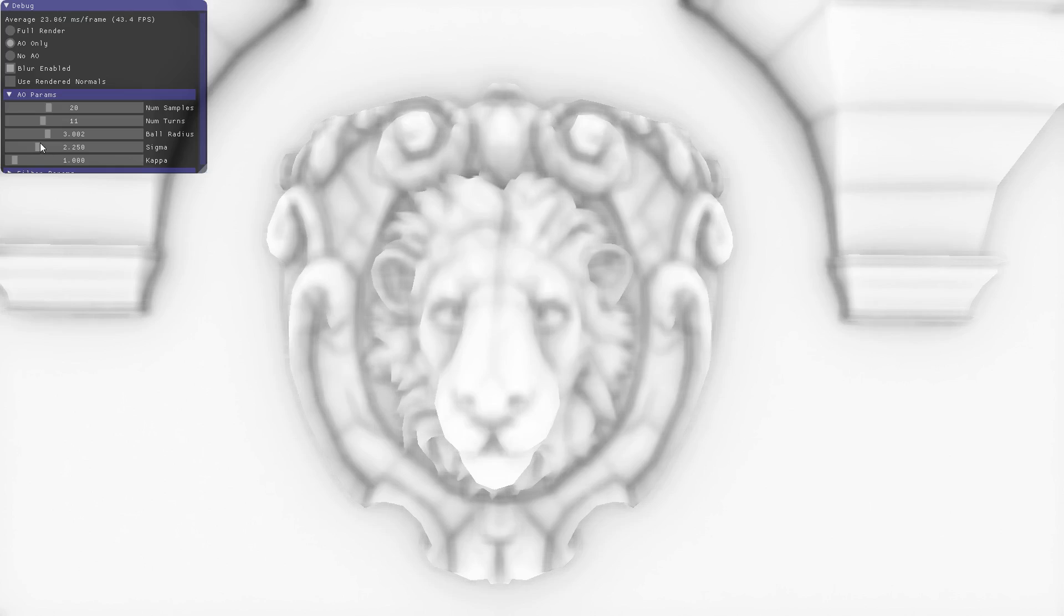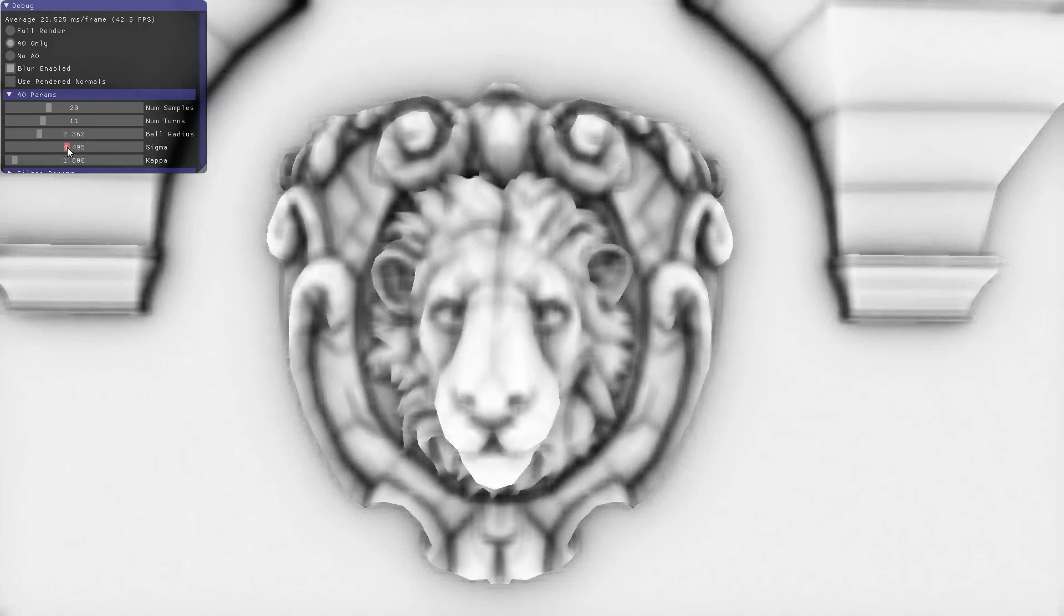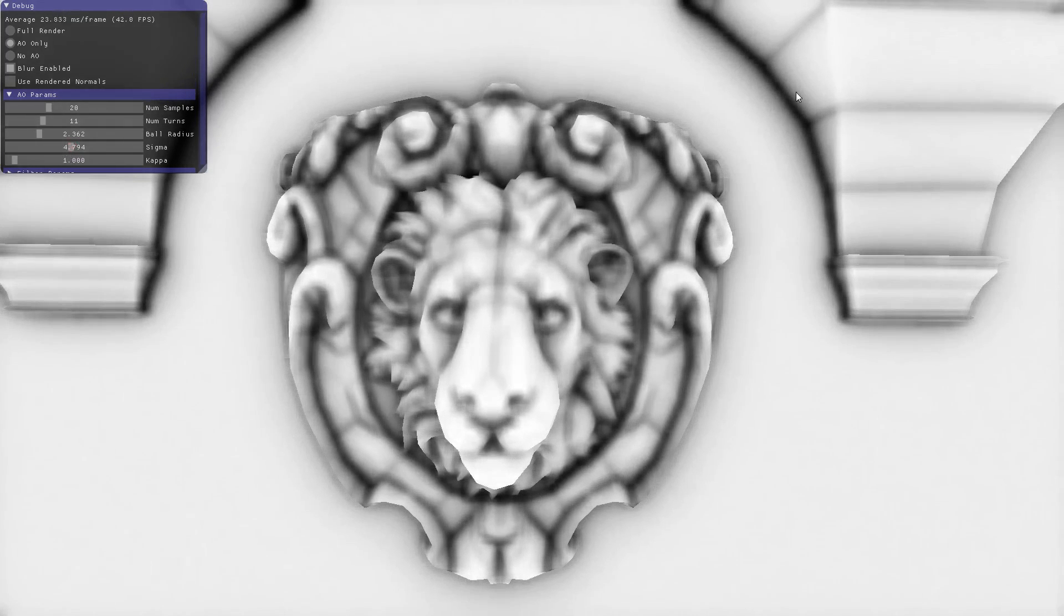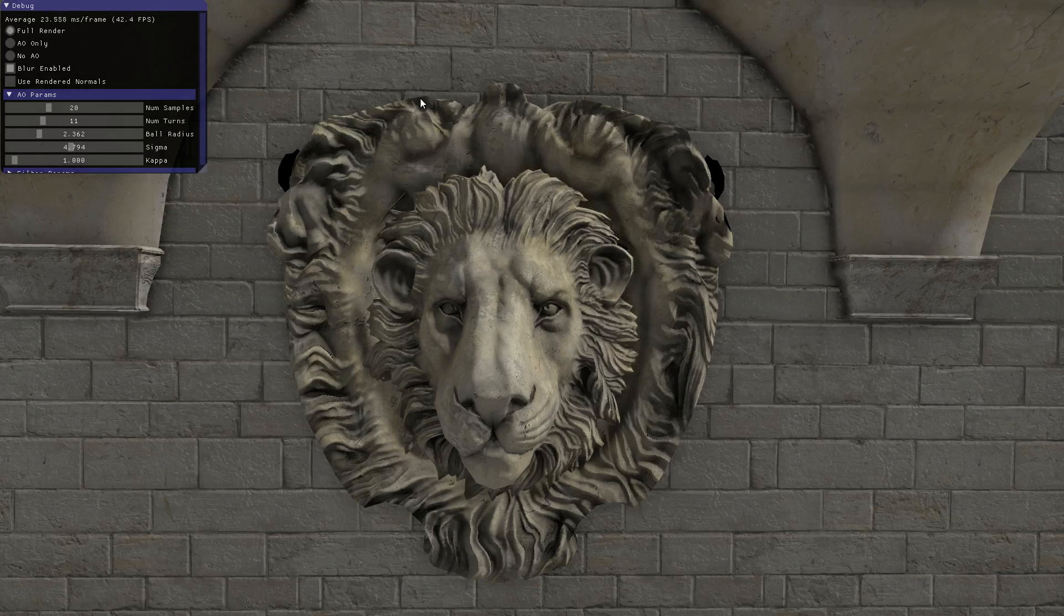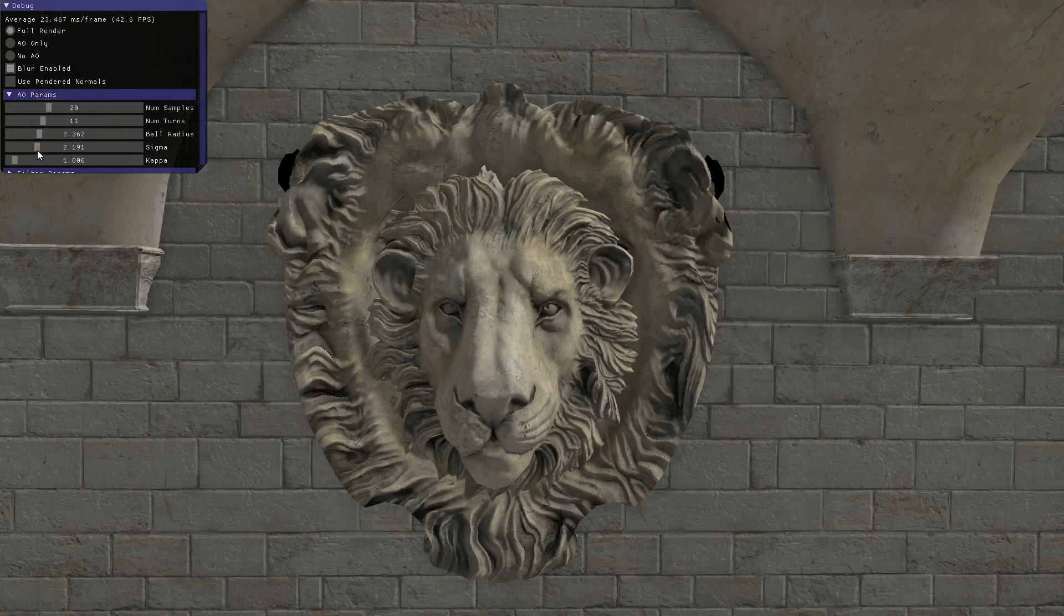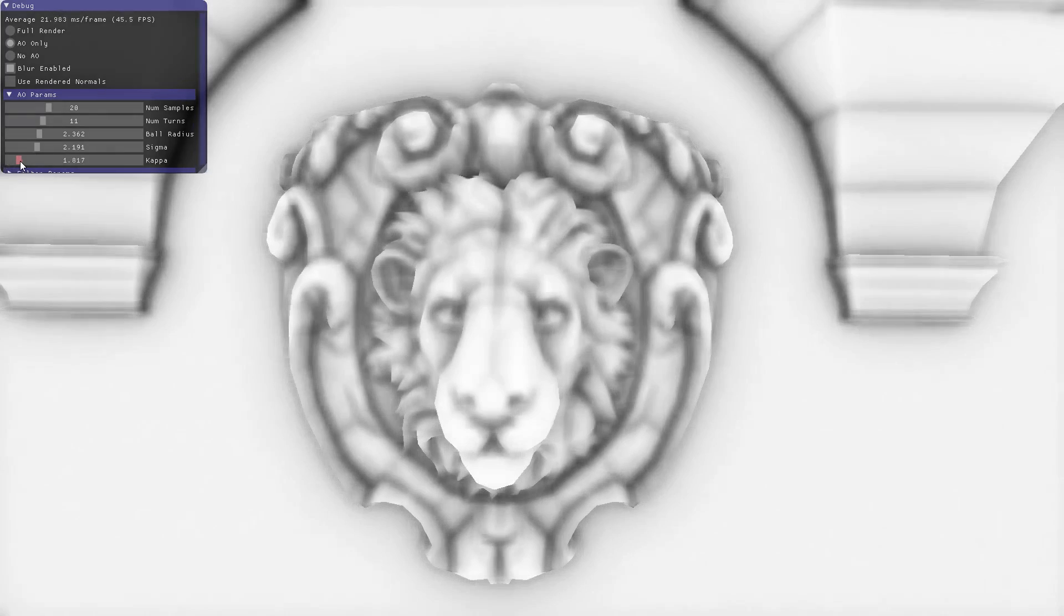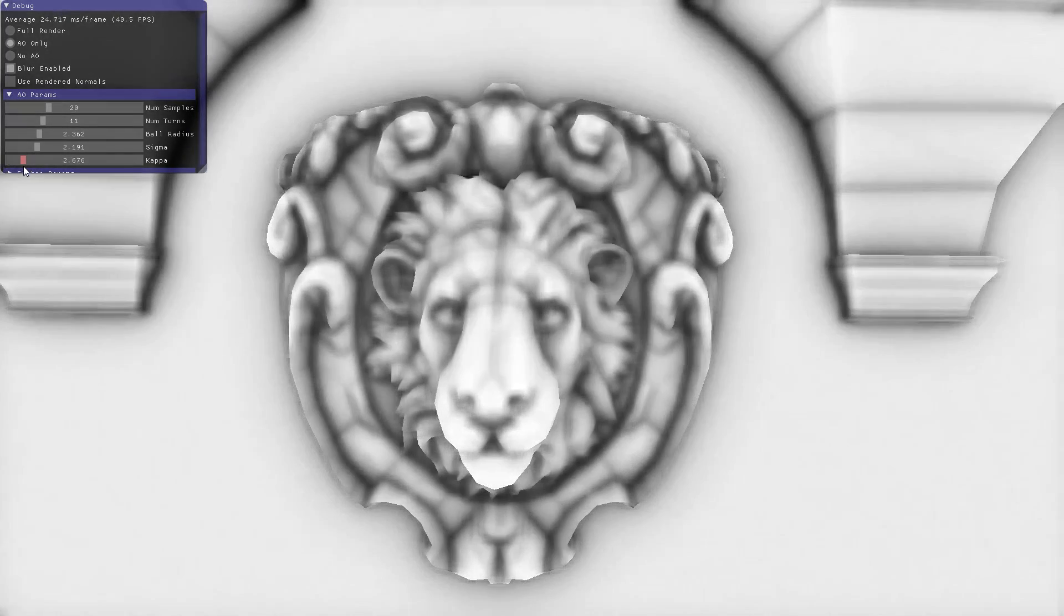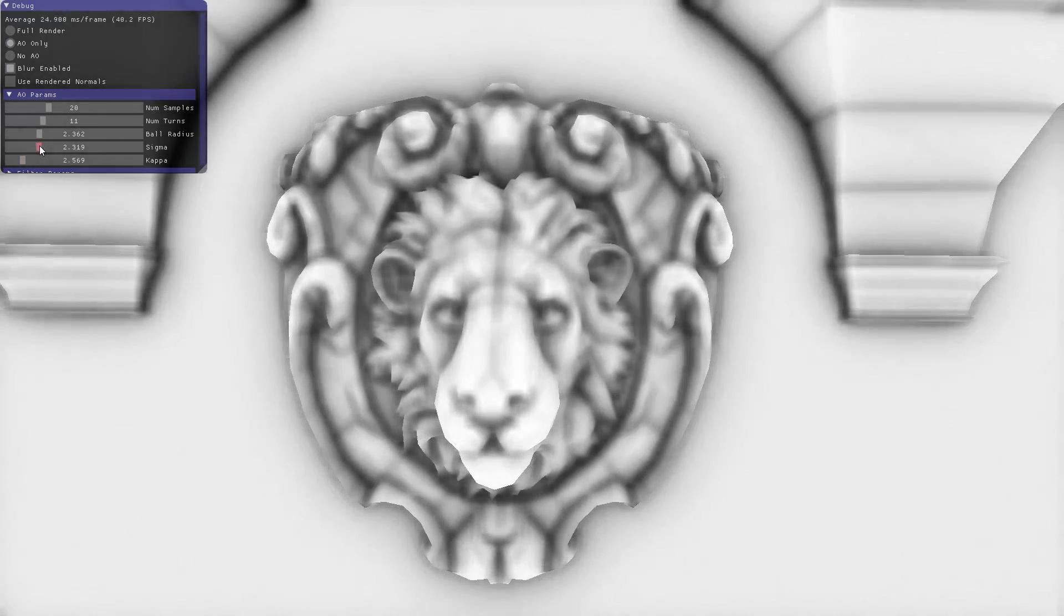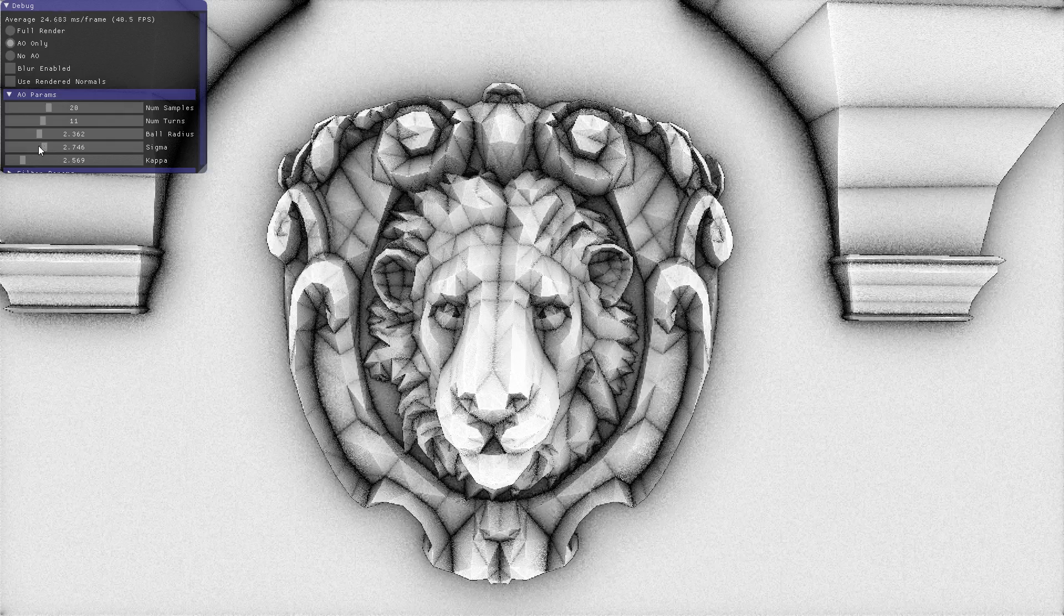Sigma controls the strength of the effect. You can see if we bring it up, we get darker shadow in here. Kappa is the contrast of the effect, so how sharply it changes to dark from light. It's kind of hard to tell the difference between sigma and kappa.